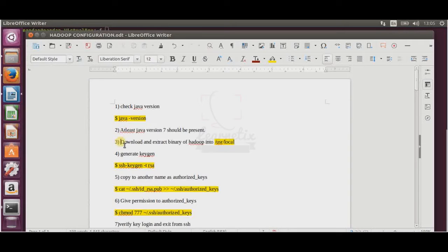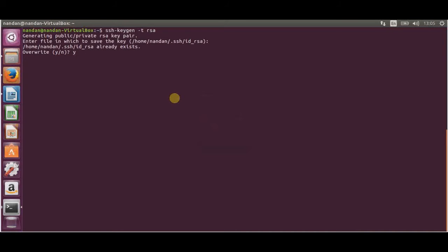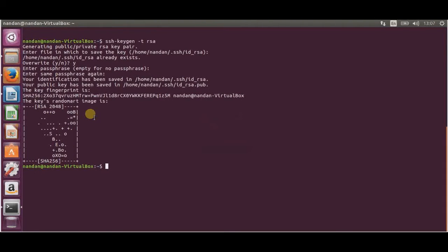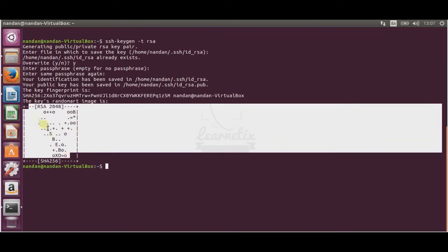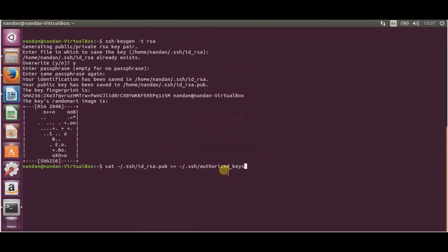We already completed downloading and distributing Hadoop into /usr/local. Next, we are going to generate an SSH keygen. Just copy and paste the keygen command and press Enter. When it asks for a file, just press Enter. It will ask for a passphrase — press Enter again. Your keygen is now generated. Then use cat to copy your SSH public key into a new authorized_keys file.